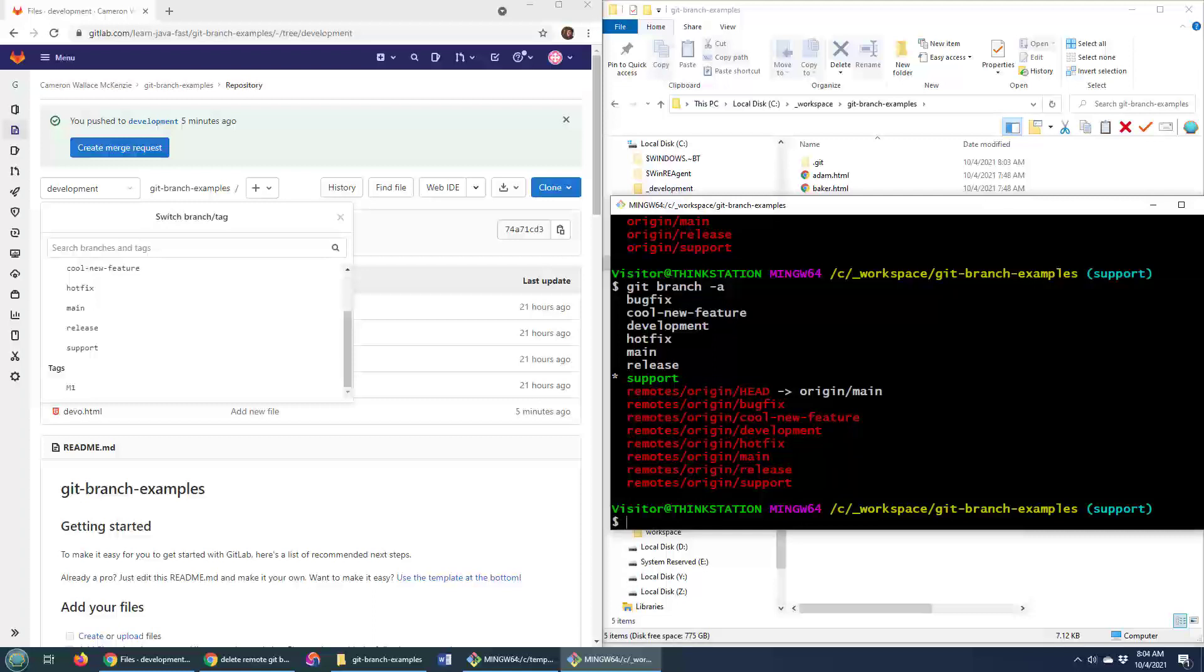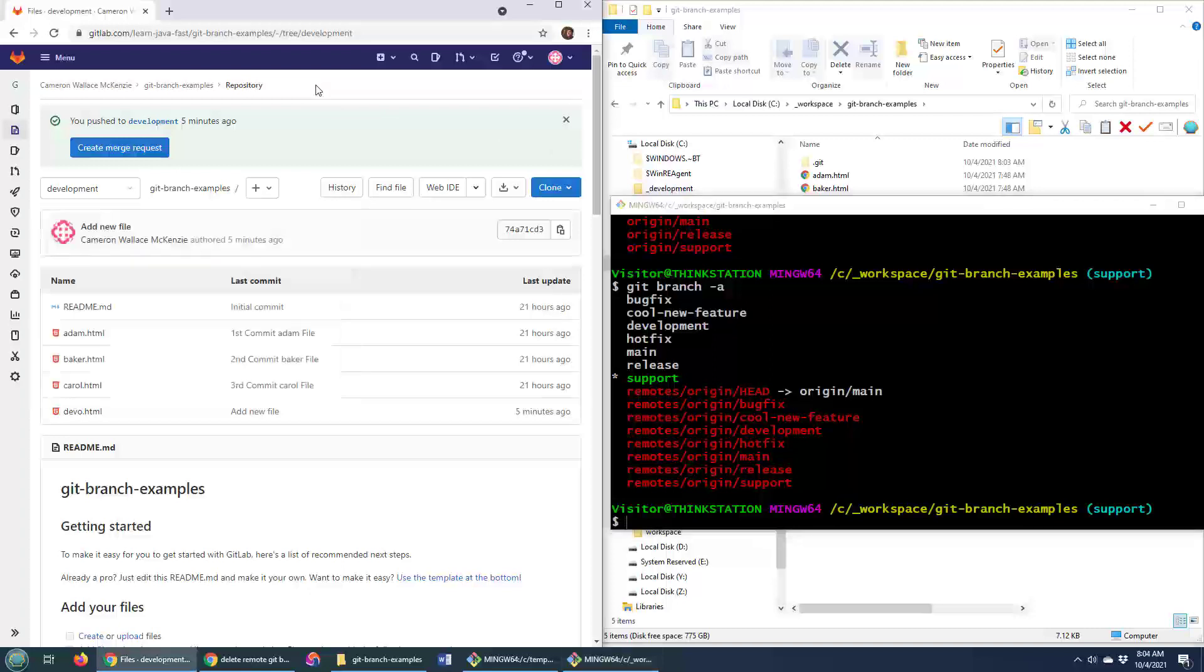That's how you can switch between branches in Git. That's how you can list your branches in Git. And it also shows you an idea of how you can move around in the GitLab interface and switch between branches in there as well.